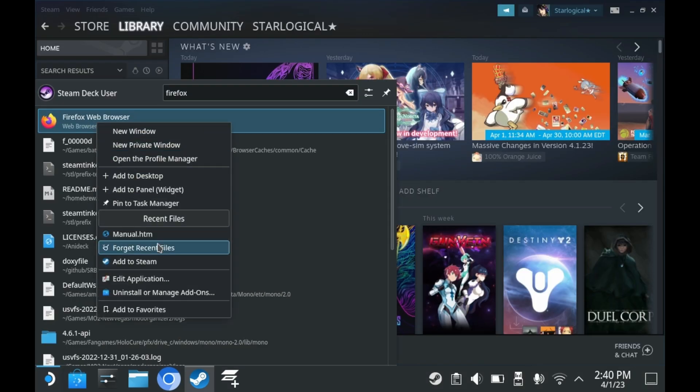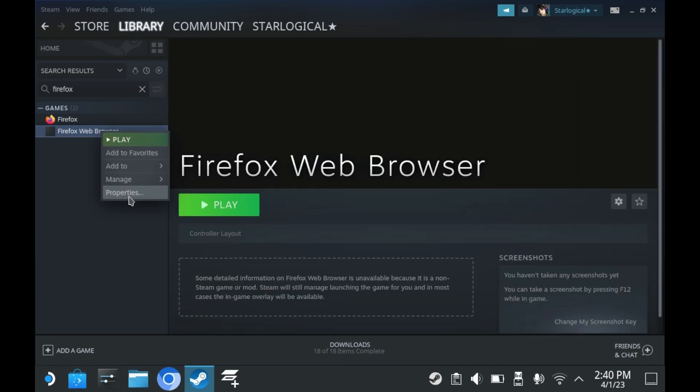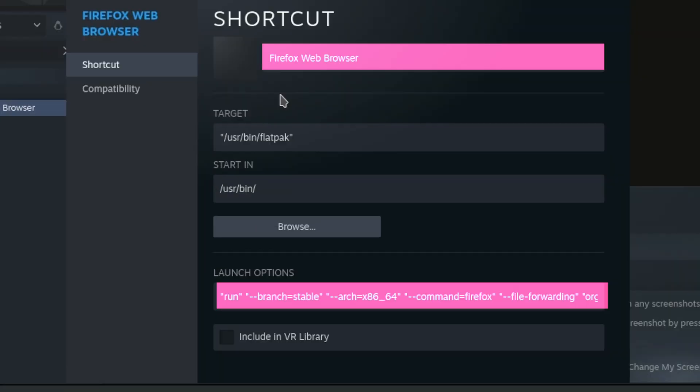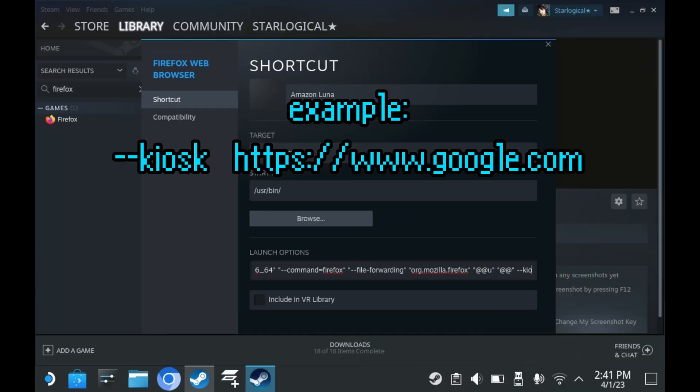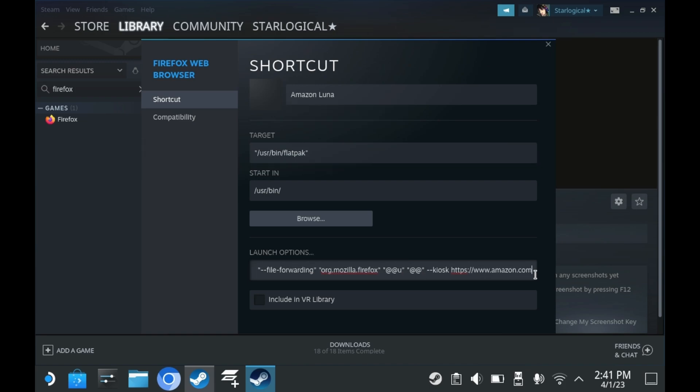You'll want to add a duplicate Firefox shortcut to Steam itself. And then you'll want to modify this shortcut. You can do so in Steam by right-clicking the new shortcut and pressing properties. These are the two areas of interest. The top is the name of the shortcut. You'll want to name it something like YouTube or Spotify or Reddit or whatever. The launch options though, that's where the magic truly happens. At the very end of launch options, you'll want to add dash dash kiosk and then your URL. In this example, we're going to be using Amazon Luna.